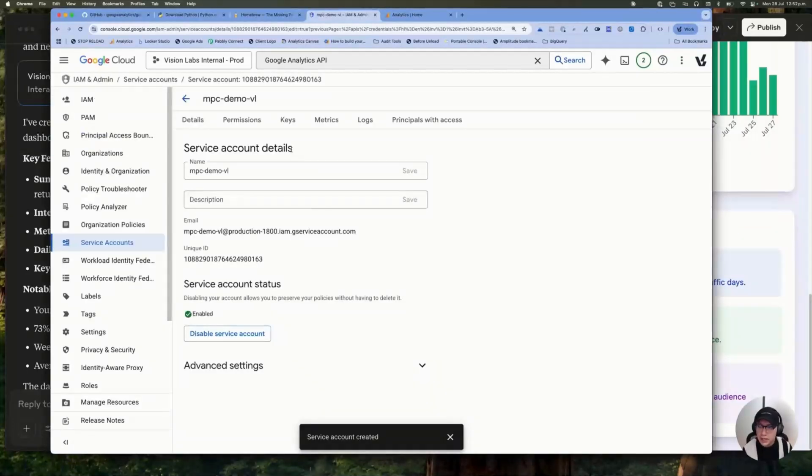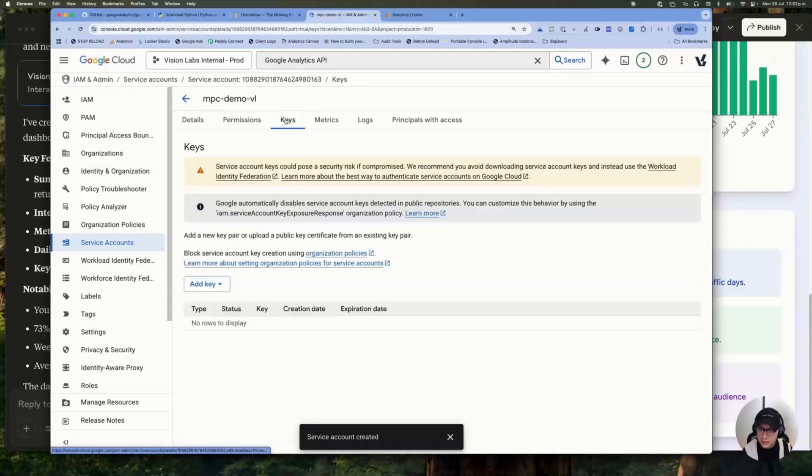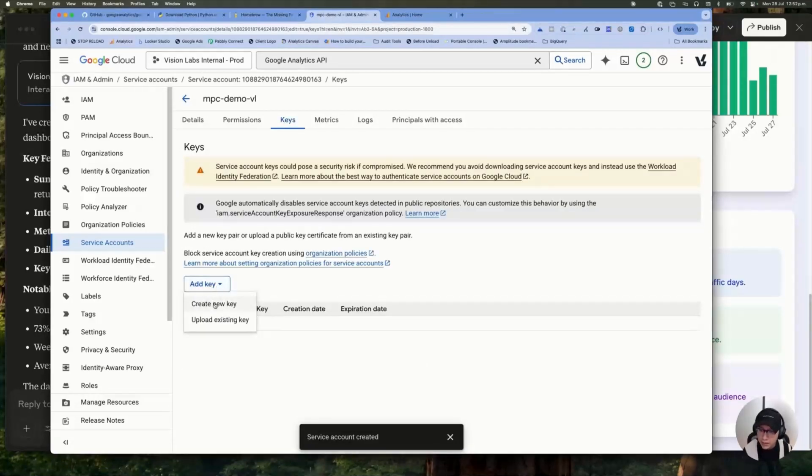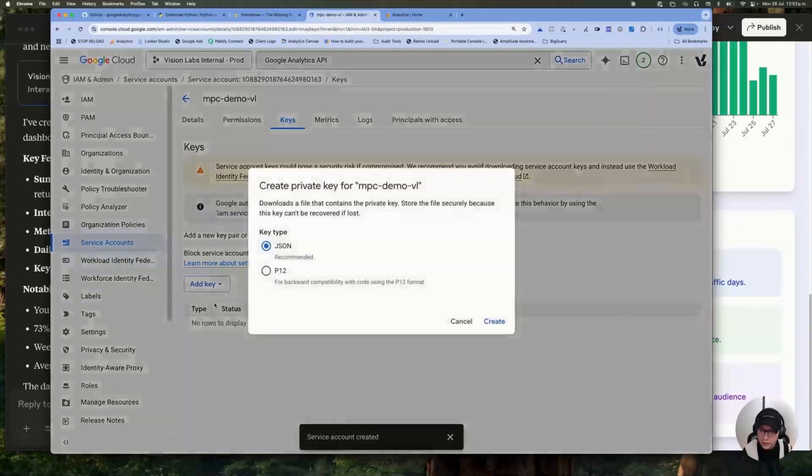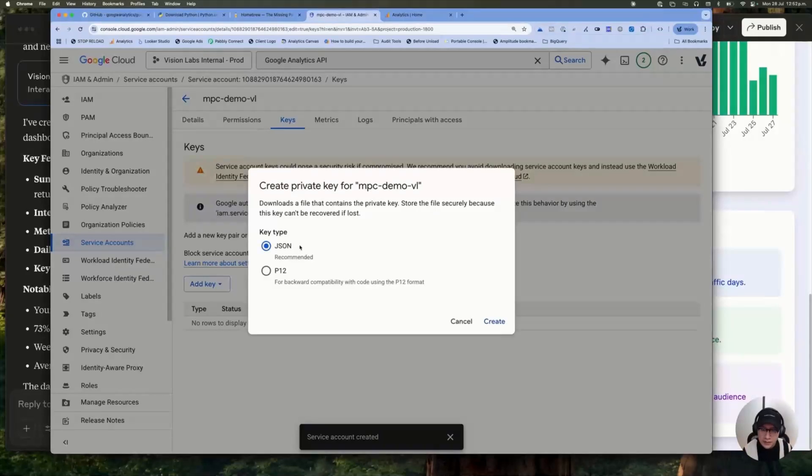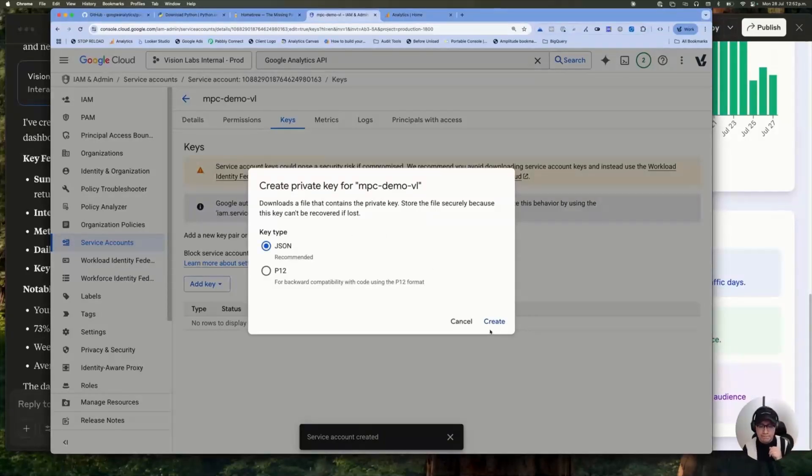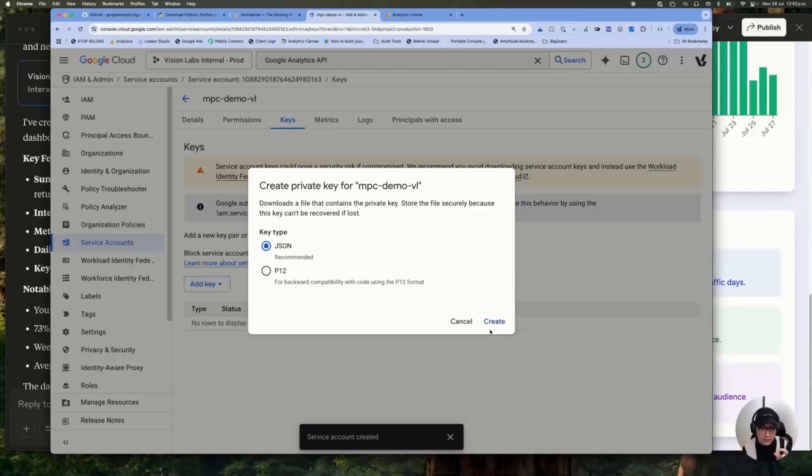And in this, when you open your new credentials, you need to go to keys and you need to add a key. In this case, create new key and the key type is JSON. When you click on create, you will get a file, a JSON file with your credential.